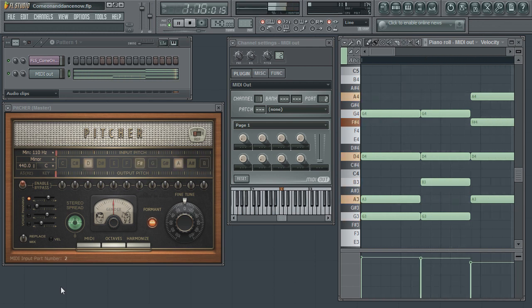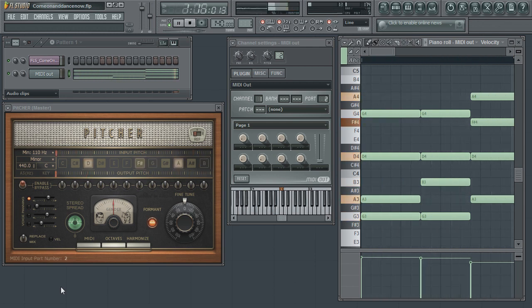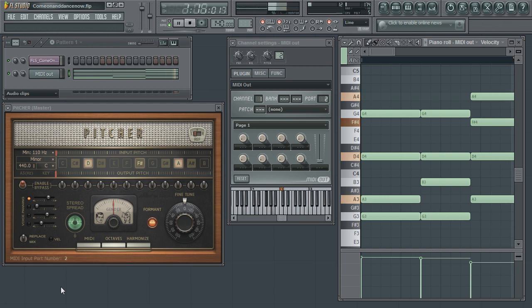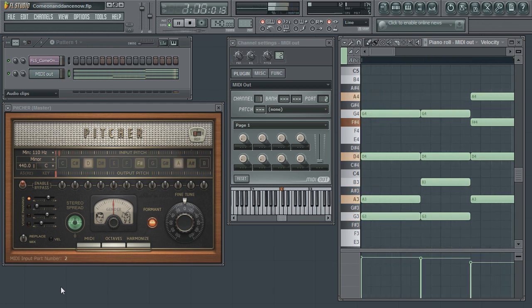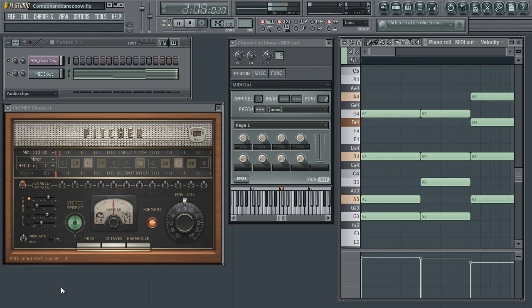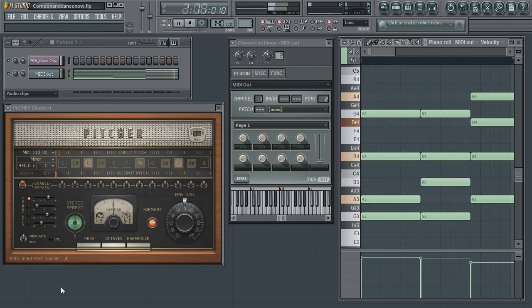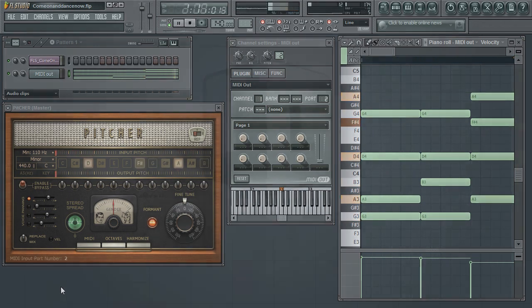By default, Pitcher will only take into consideration the pitch value of the MIDI notes being played. You can, however, have it also listen and respond to the MIDI note's velocity by enabling the velocity switch. Then you can control both Pitch and Volume with the MIDI input.